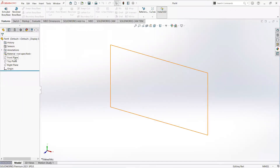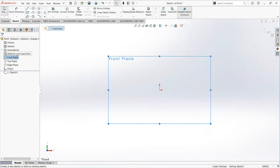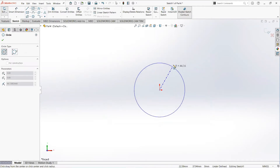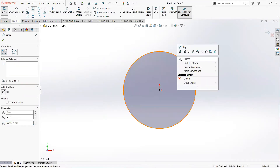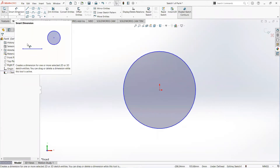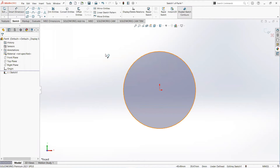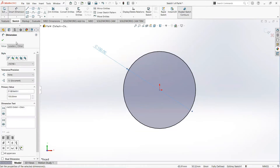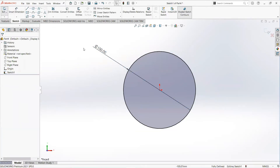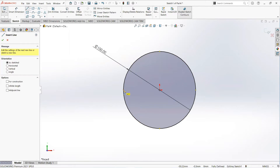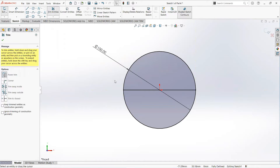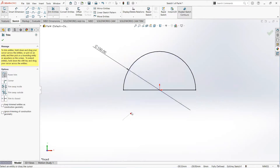First of all, click on the front plane and then sketch. Take a circle, click on the origin and move it outward. Give it a dimension of 100 millimeters. Take a line, click on this point and on this point. Select trim entity and trim it.